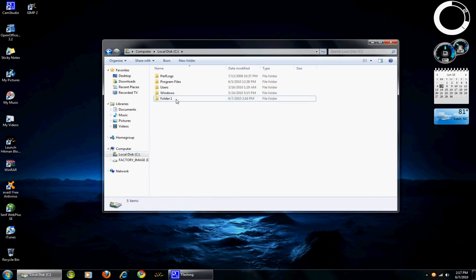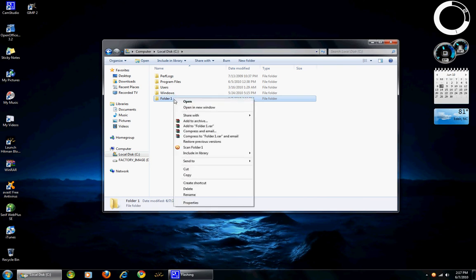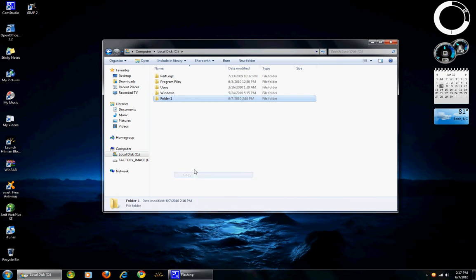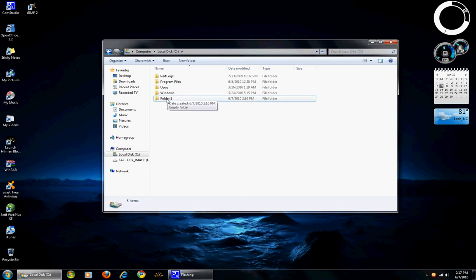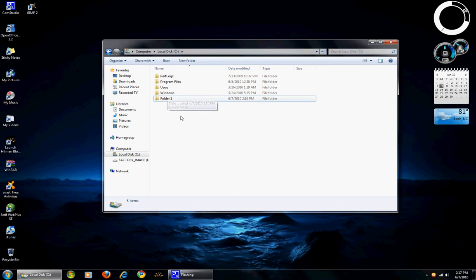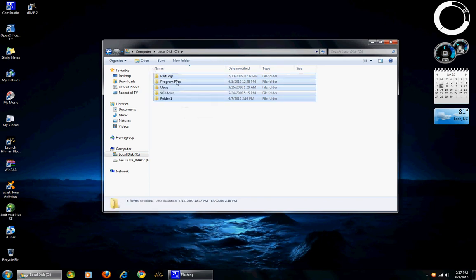Alright, we will start by highlighting and right click and click copy. What it does is it creates an exact copy of the folder or anything you have highlighted.